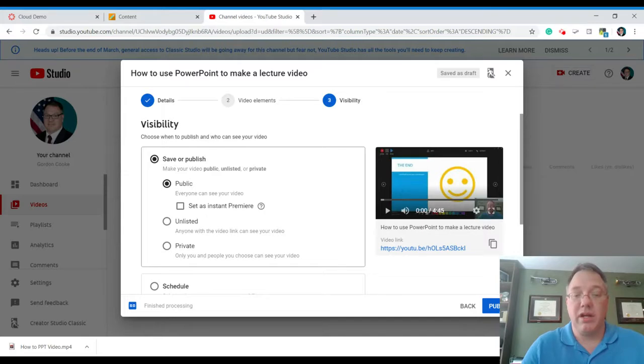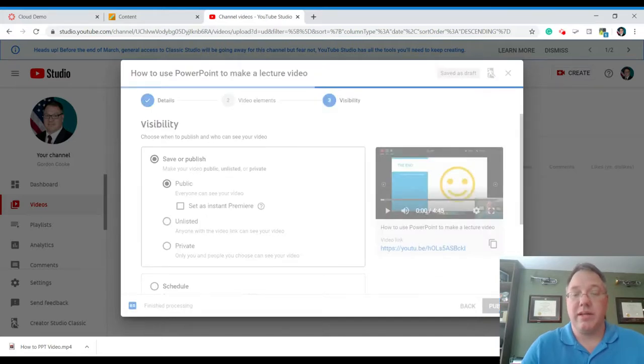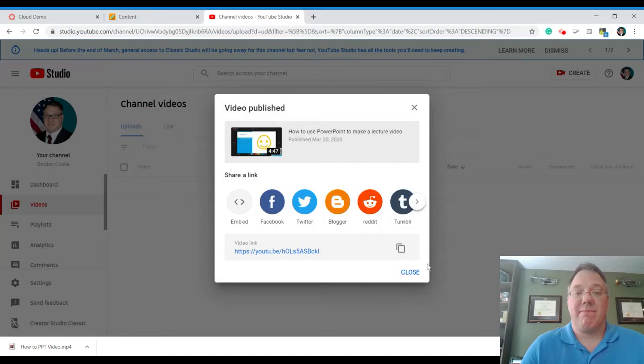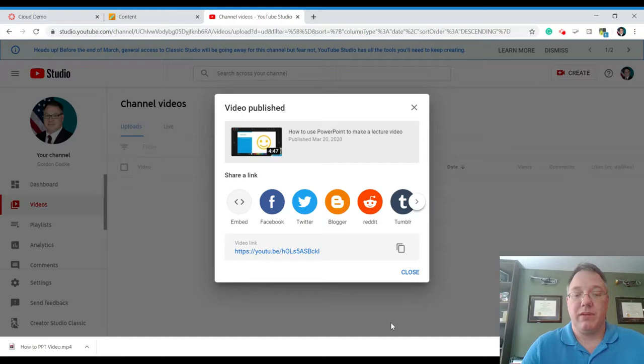And now that we're done, we can just hit publish. And there you go. It is now published and up on YouTube. All right. Take care.